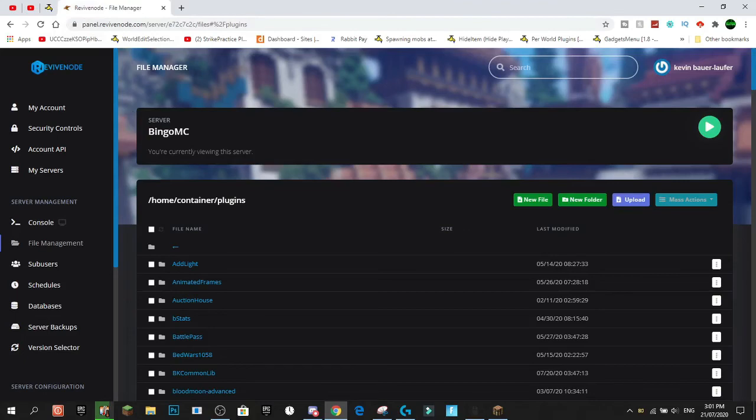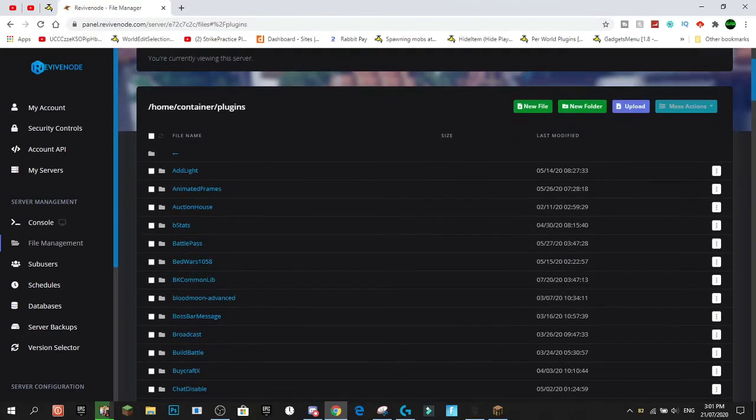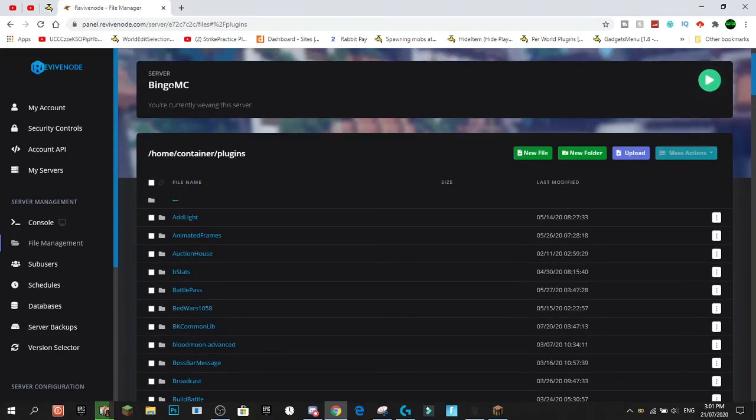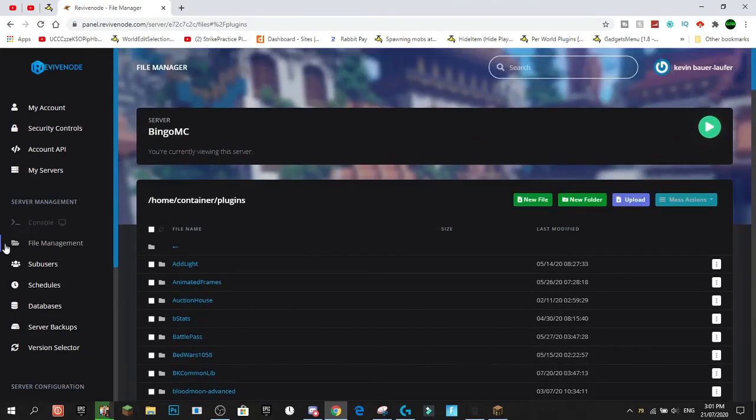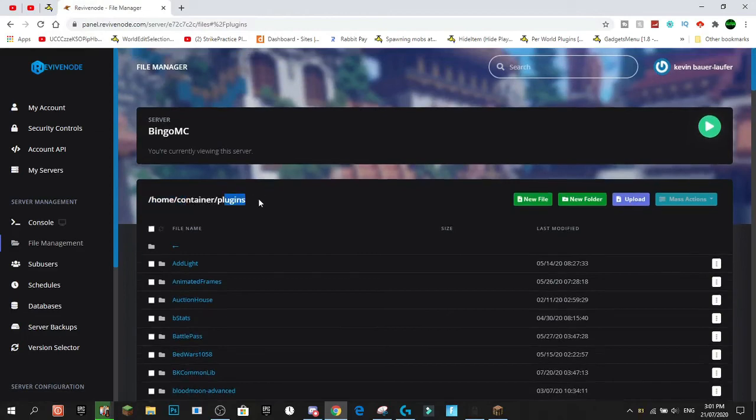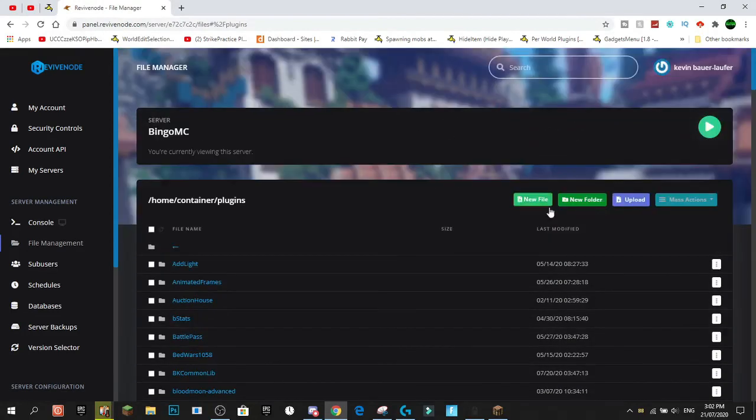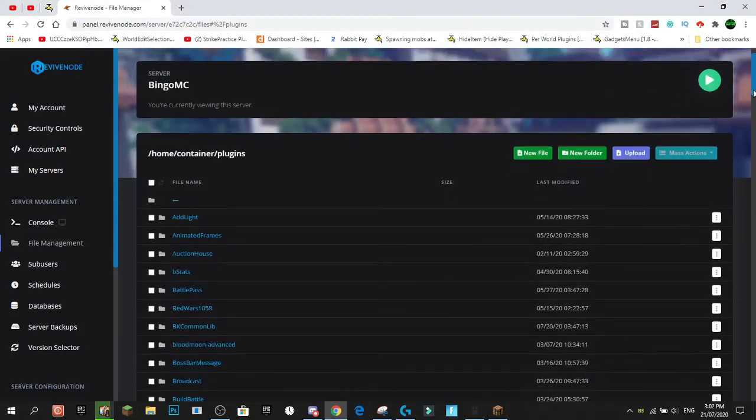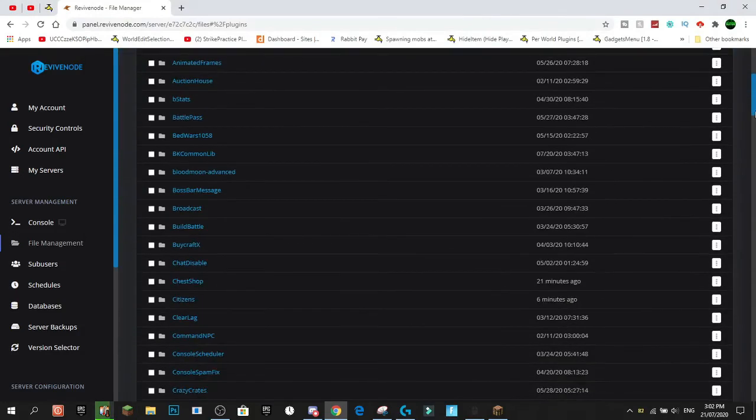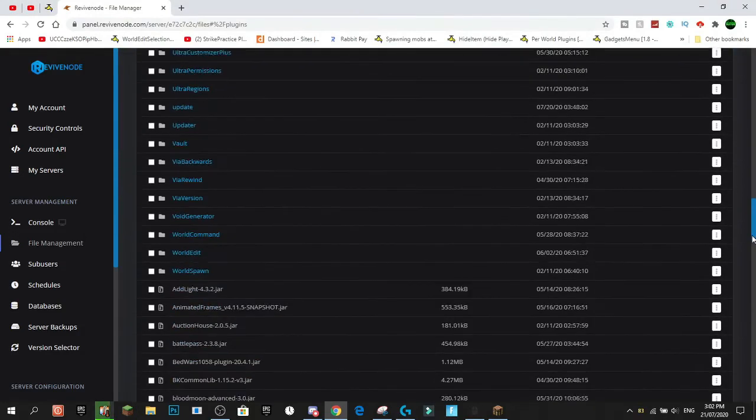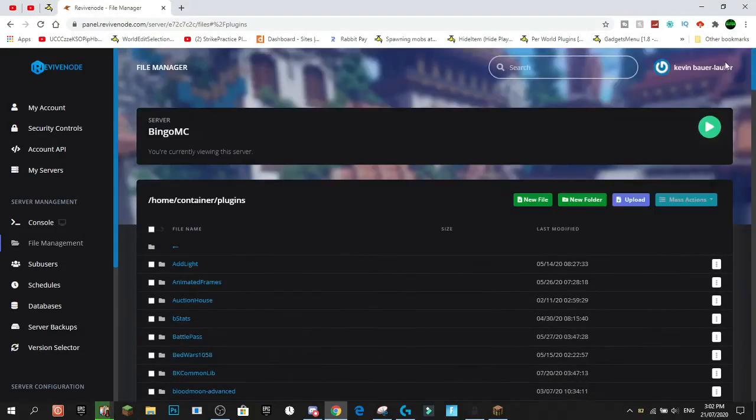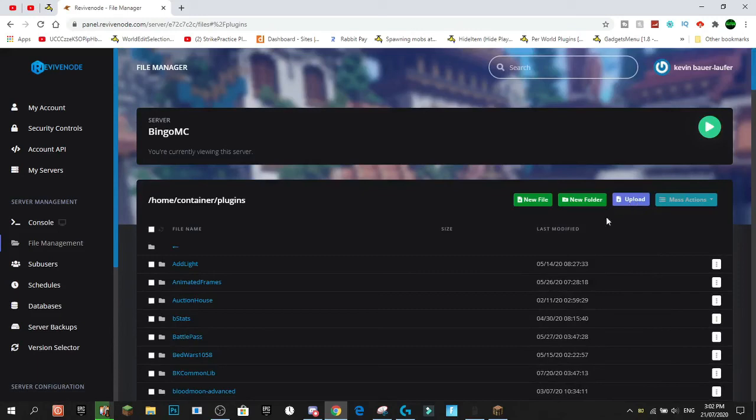So once you've downloaded that onto your computer, you come over to your host and you come into the File Management. You go Home, Container, Plugins. What you're going to want to do when you get to this page with all your plugin folders, or no plugin folders, that's why you're watching this video, you press Upload.